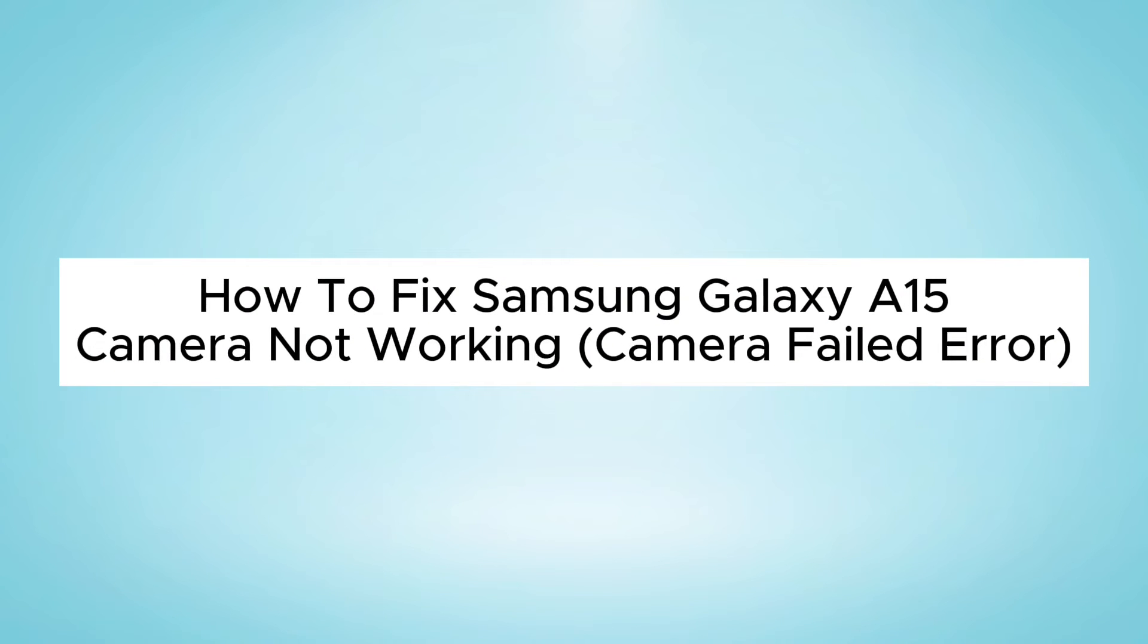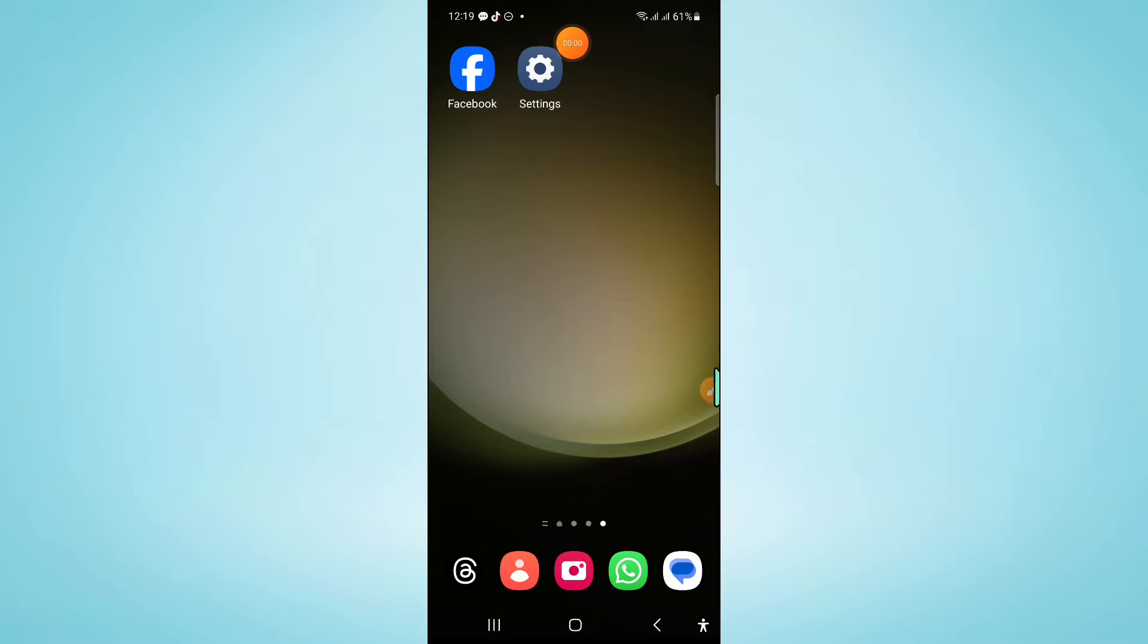Hello everyone, in this video I will show you how to fix Samsung Galaxy A15 camera not working issue or camera failed error.